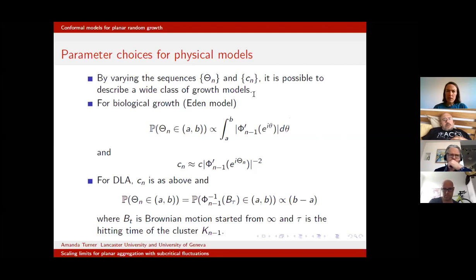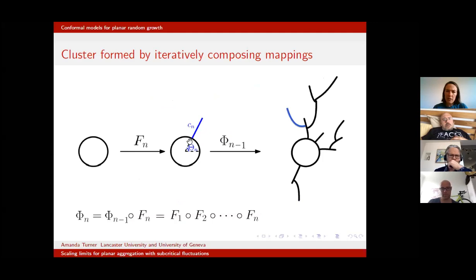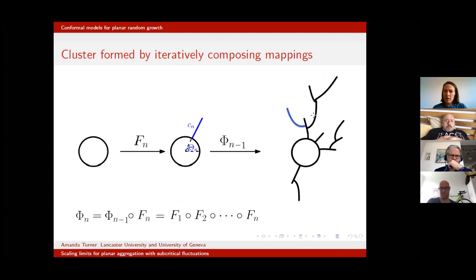Let's first think about the Eden model for biological growth. How do we want to attach? Think about picking θn between two points a and b on the unit circle. Points a and b map to two points on the cluster. If we want to model biological growth, we believe anywhere on the cluster boundary is equally likely. So the probability of attaching between these two points should be proportional to the arc length of the cluster between them, which is the integral of the derivative of the φ_{n−1} map between a and b.